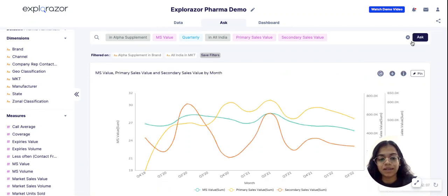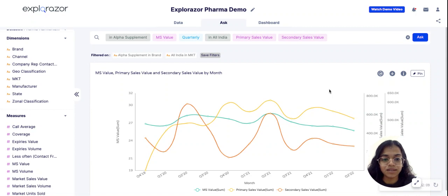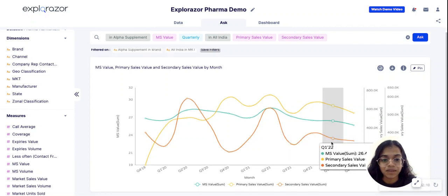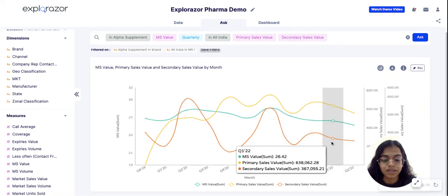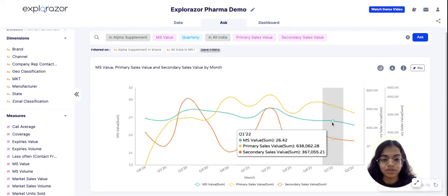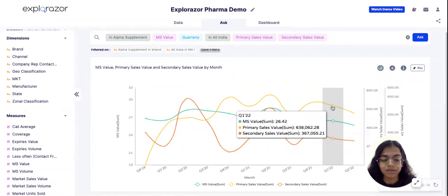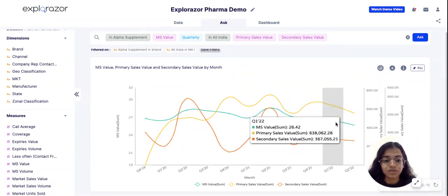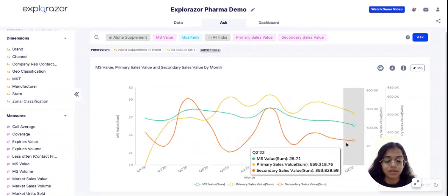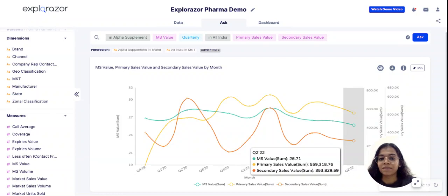Now I see that I have secondary sales in orange, market share is in blue, and primary sales is in yellow. Everything has actually been falling since the last couple of quarters.